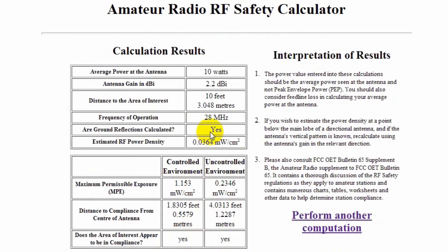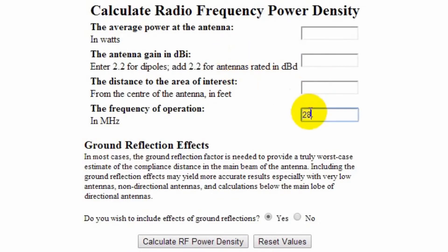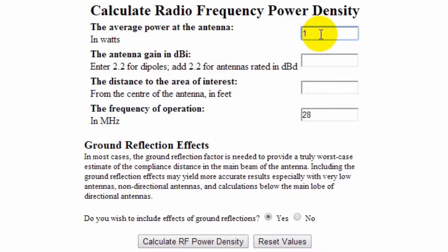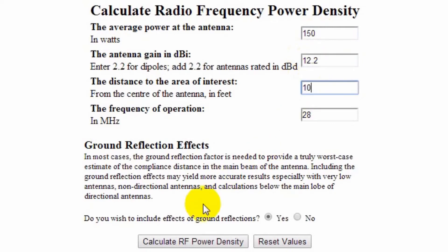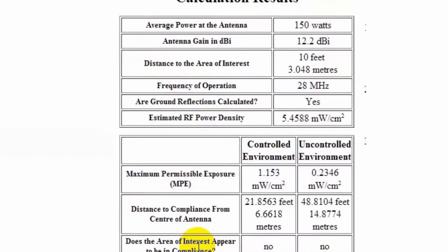Now let's stay at that frequency but get a 1500-watt linear amplifier. For single sideband, that gives us an average power of 150 watts. We'll put up a Yagi beam antenna with 10 dB of gain over a dipole — that's actually 12.2 dB compared to the isotropic antenna. We'll put in our 10 feet. Are we safe? No. In fact, the minimum distance from the beam is almost 50 feet in the direction the beam is pointed. If your neighbor is in that direction, you may want to reduce power or get the antenna up high enough that it radiates over the top of your neighbor's house.